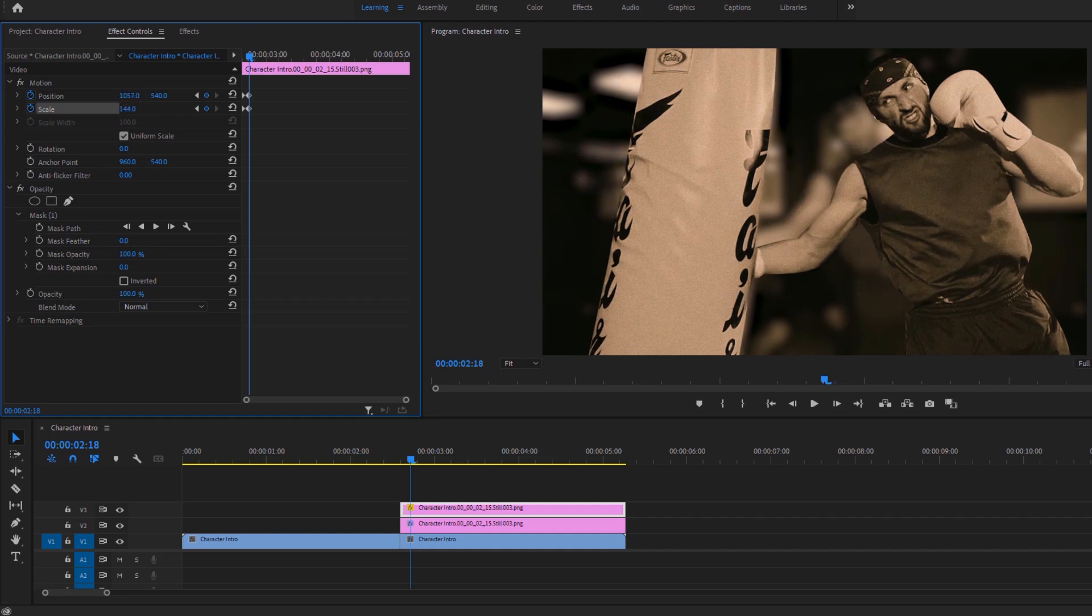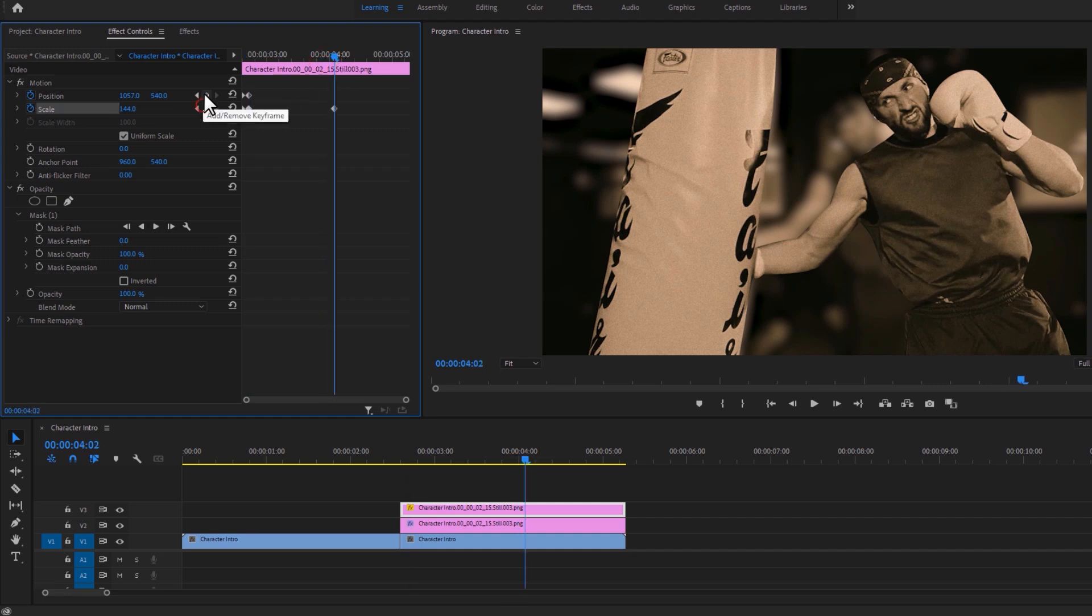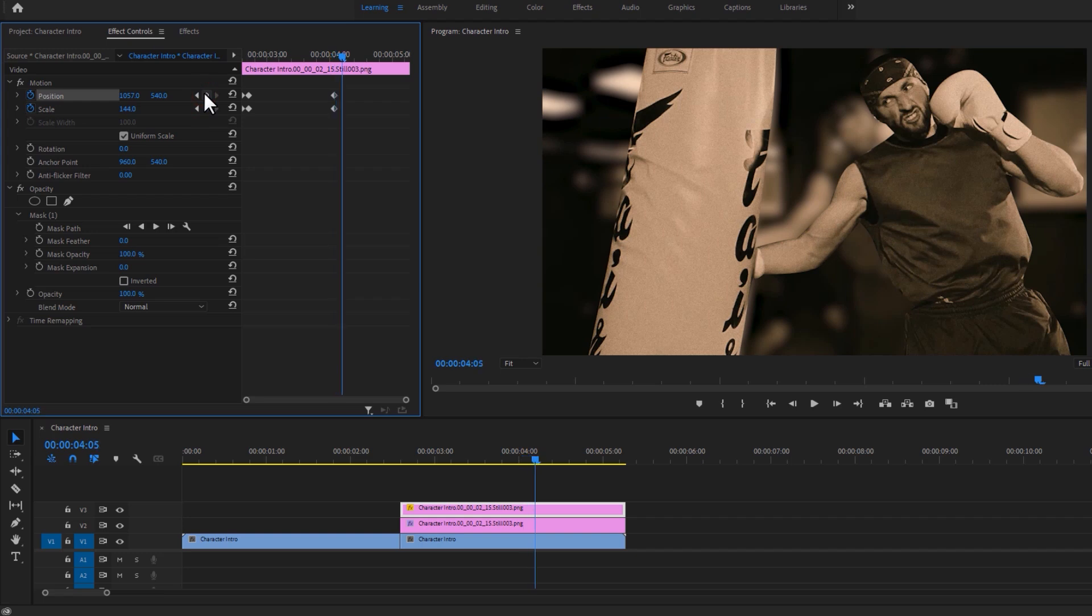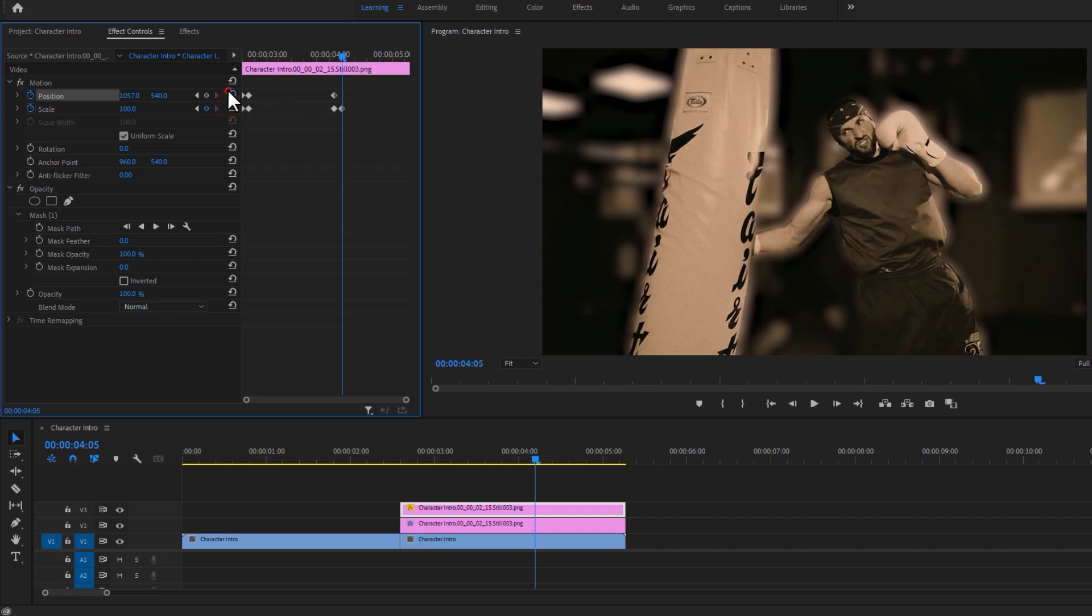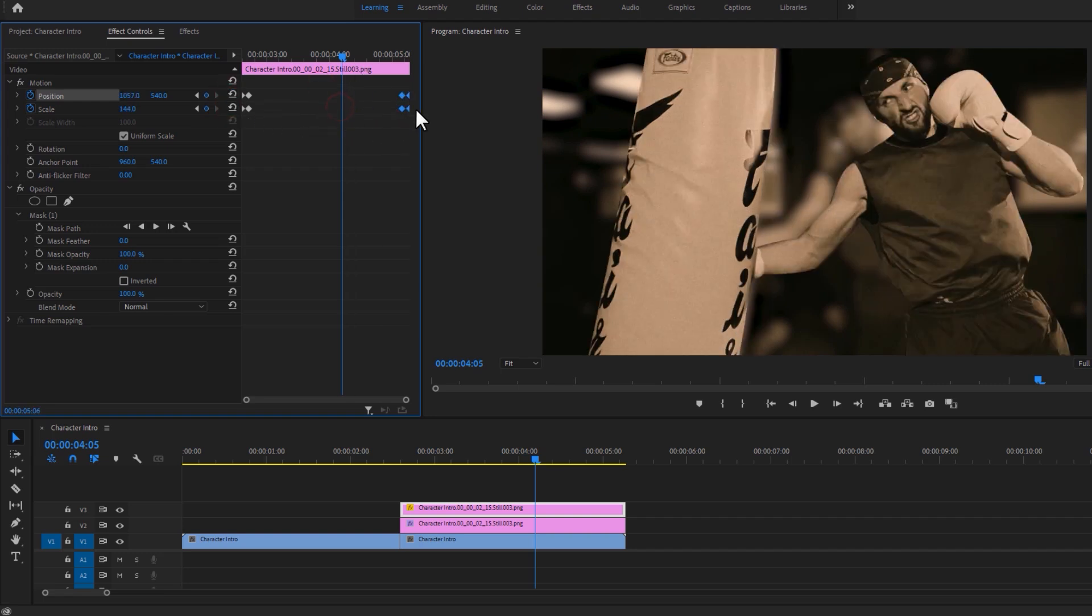Now move the time indicator a few frames forward. Then again make keyframes on the position and scale. Again move three frames to the right. Now reset the scale and position keyframes parameter. And then move these two keyframes into the clip.